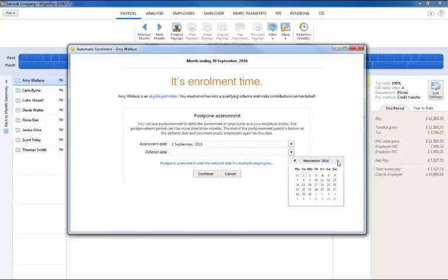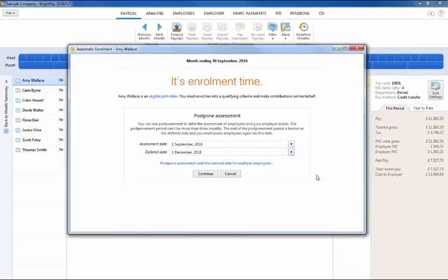BrightPay will allow you to postpone employees for up to 3 months. Enter the relevant deferral date and click continue.